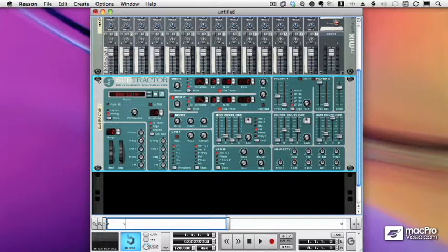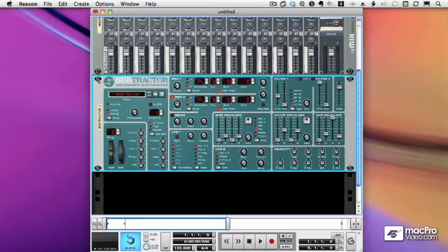In Chapter 2 of the course, we'll be taking a closer look at Reason's devices. We won't have time to go in depth into all of the devices, but I hope to give you an overview of how they all work. I encourage you to explore the manuals, play around with the synths, and check out the other videos under the PropellerHeads section at MacProVideo.com.